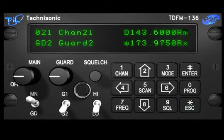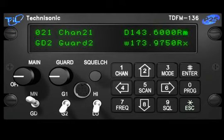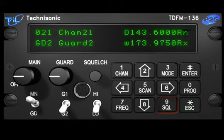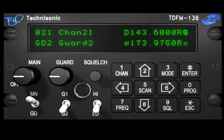Digital Squelch Mode M stands for Monitor Mode and will decode all non-encrypted, valid signals received on that channel. The N Mode will decode any signal with the correct NAC, or network access code. The G Mode requires that both the network access code and the talk group be correct for signals to be decoded.